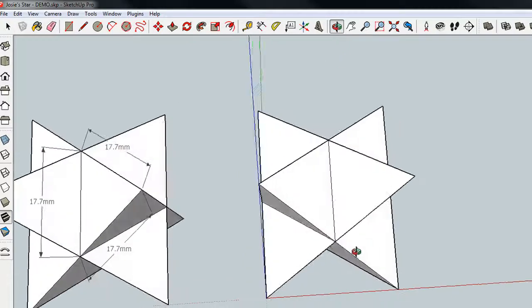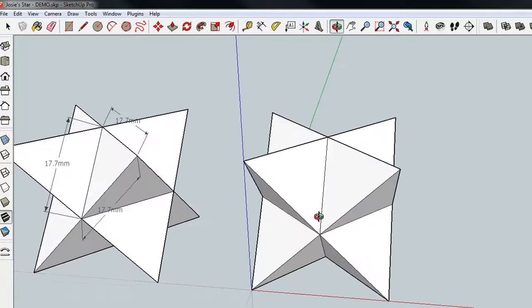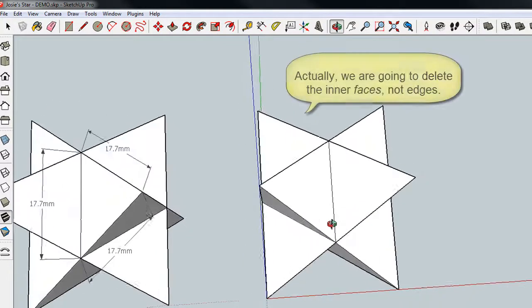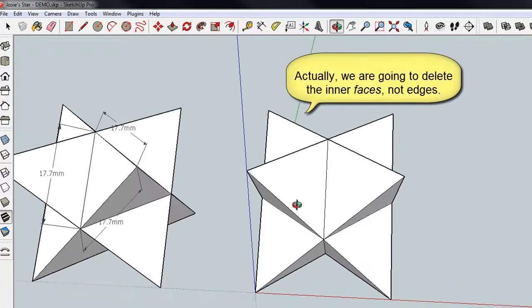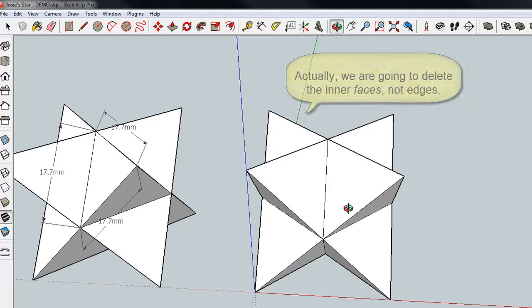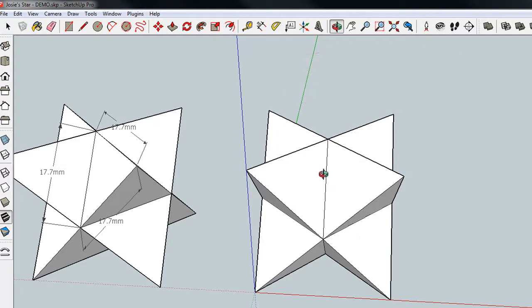The next step is, we have to go inside and delete the inner edges. If you 3D print this piece right now, you've got all these pyramids on the outside, and on the inside, you've got hollow space. And when it prints, all those edges won't be attached.